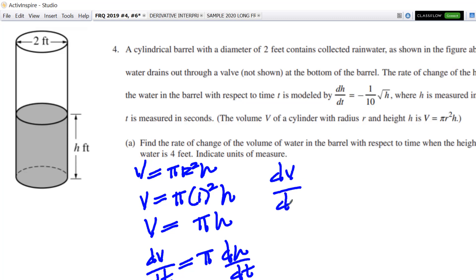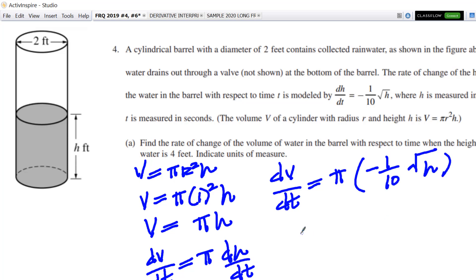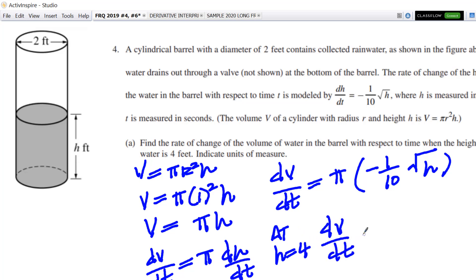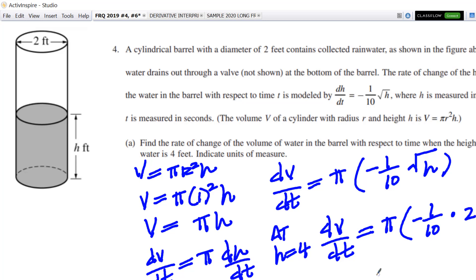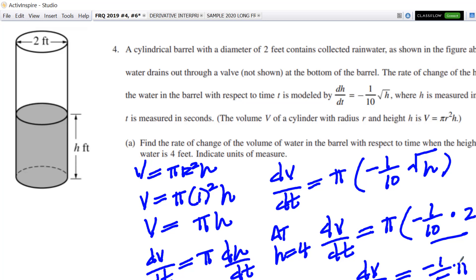So I'm going to go ahead and plug that in. dv/dt is equal to π, and then for dh/dt I'm going to plug in negative one-tenth times the square root of h. We want when the height is 4 feet, so we get dv/dt equal to π times negative one-tenth times the square root of 4. Square root of 4 is 2, so 2 times negative one-tenth is negative one-fifth times π — so negative one-fifth π. There it is, part A. Not too bad.